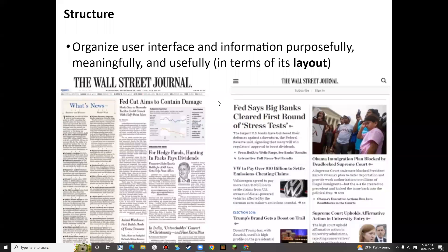Let's look at the principle of structure. Everything should be organized in our life — our desktop, our home, our dormitory. Things should be organized, otherwise it's not easy to find something. If it's kind of messed up, it would take some time to find something.